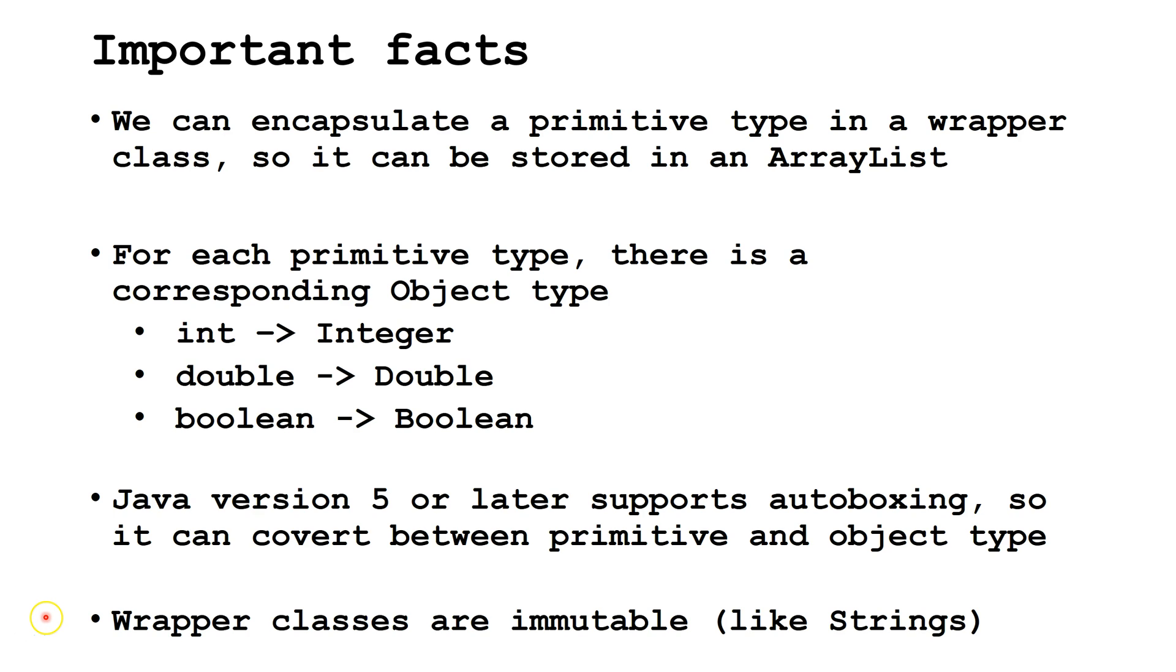That means we can't change the data on the heap. However, we can make the reference variable point to a new object on the heap.